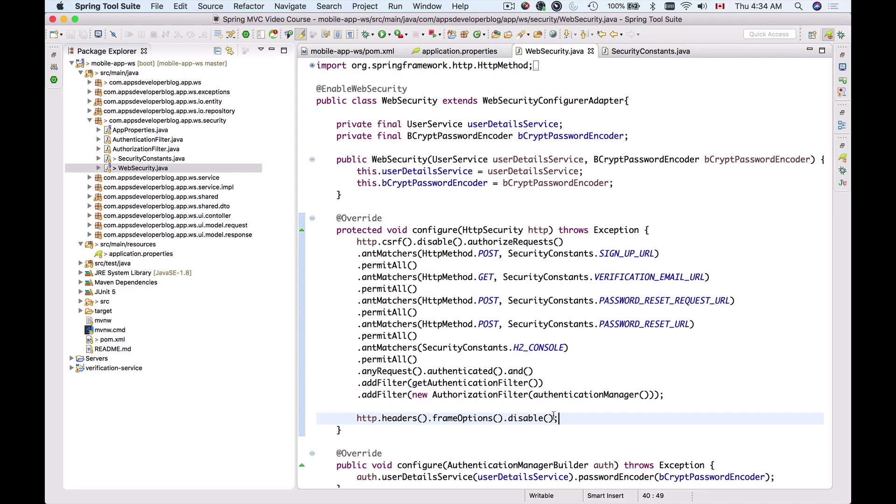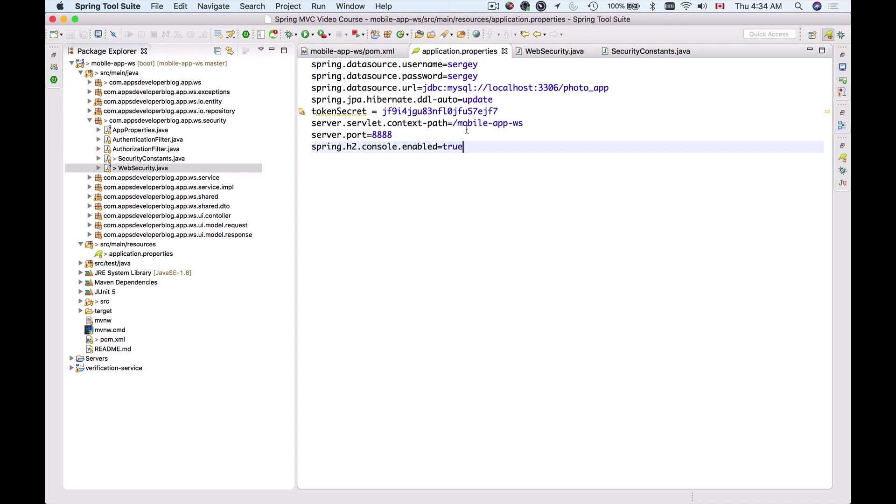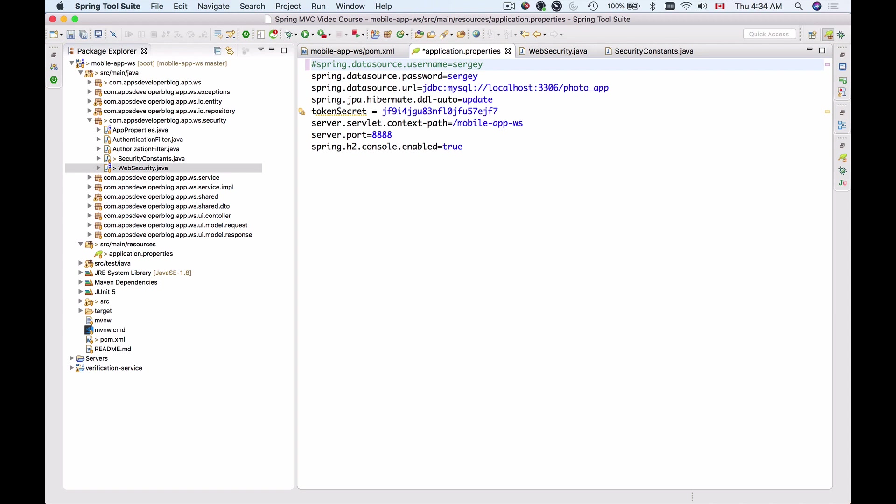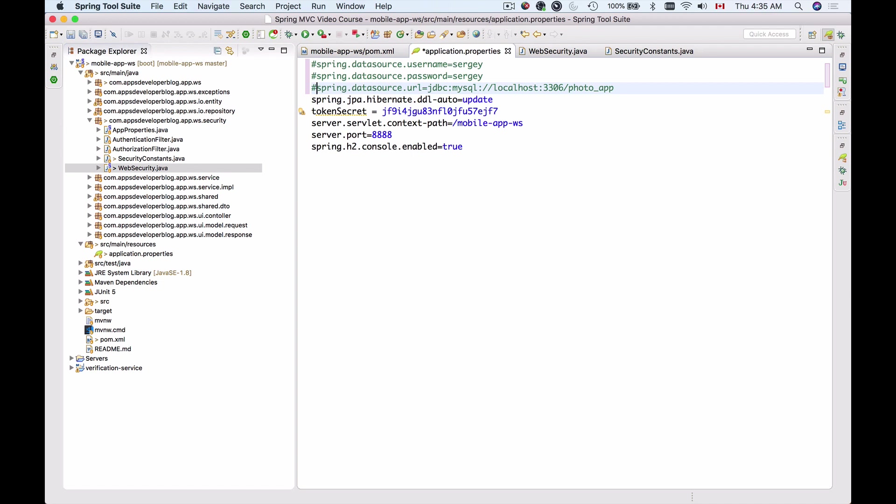For our spring boot project and there is one little thing that we need to do additionally in application properties and because we have mysql database connection here it's better to comment it out because we are going to use a different database now. So I will comment out username and password and I will comment out the data source url although we can configure username and password and the data source url for h2 we don't really have to do it because these details come pre-configured for h2 database and we don't really have to do it for us to be able to access the database console with the default username and it will work. So I will comment out username and password, I'll comment out data source and the rest I will leave unchanged.